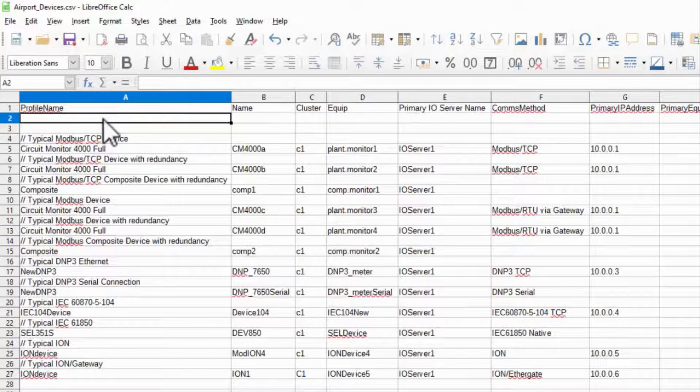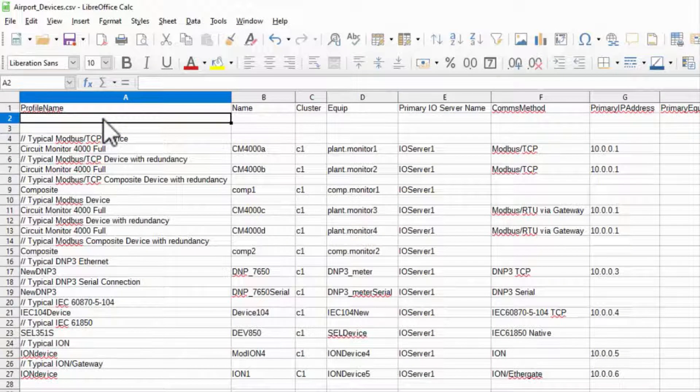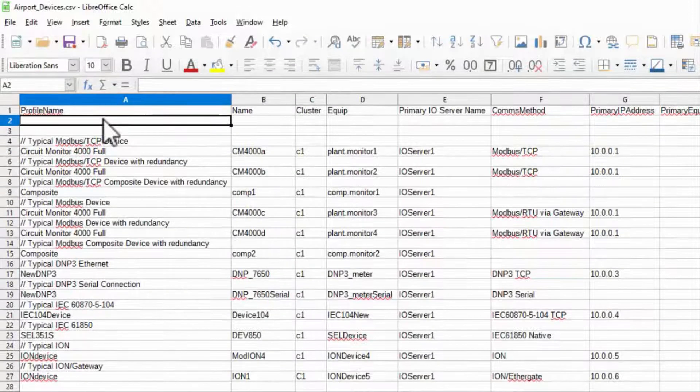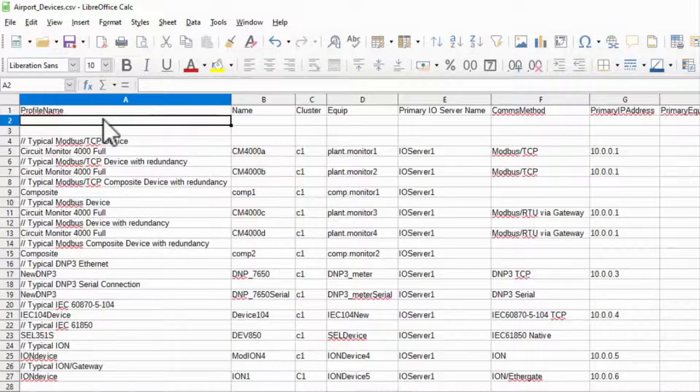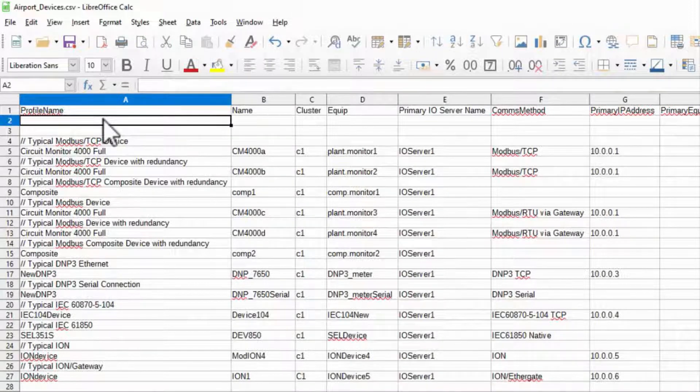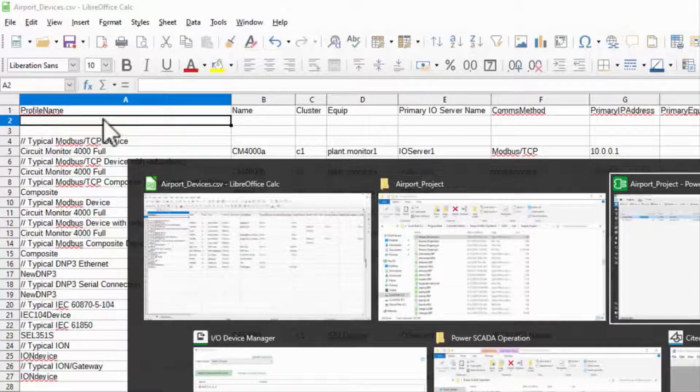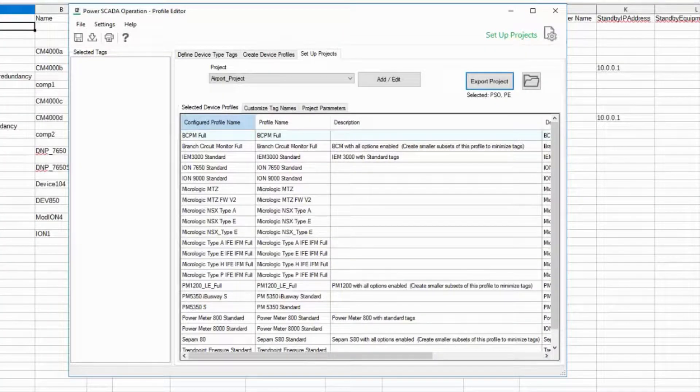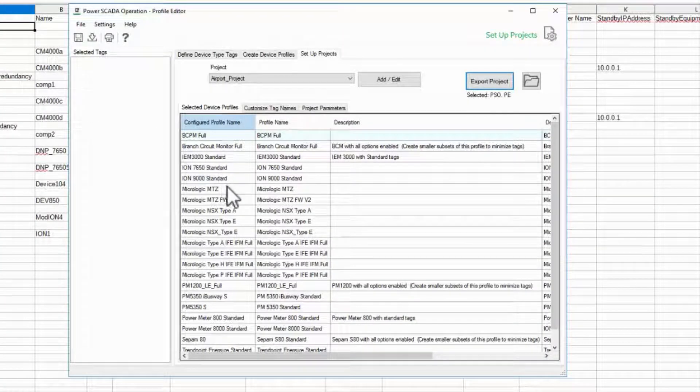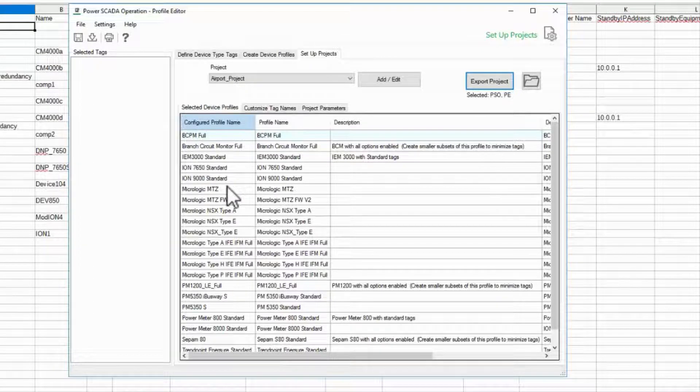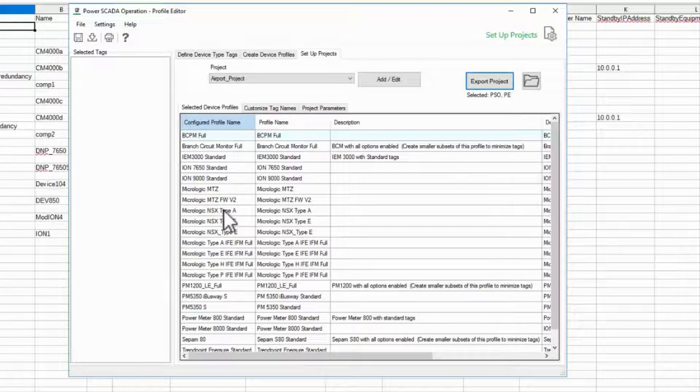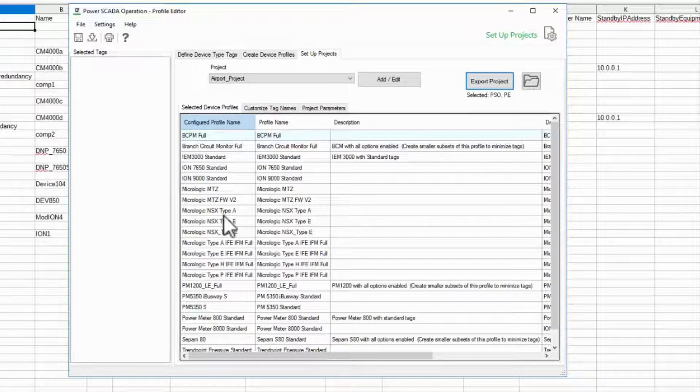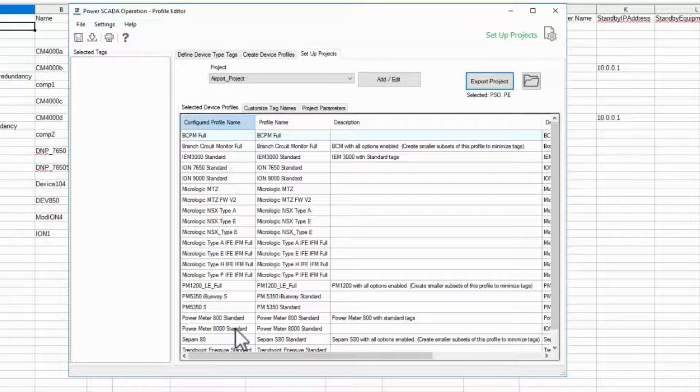The first column is the name of the profile for my device. This field must exactly match the name in profile editor, so you may want to have that open while you fill this out. The most common error I have is mistyping this field, so make sure your spaces and underscores match. I'll start with a PM8000 standard profile.